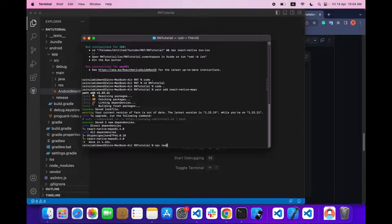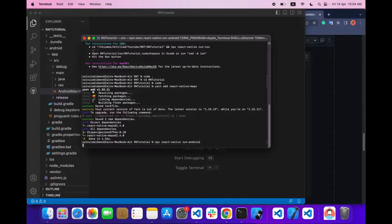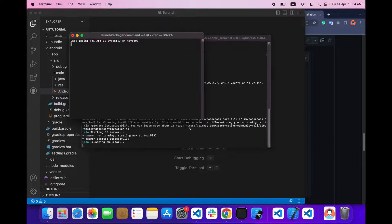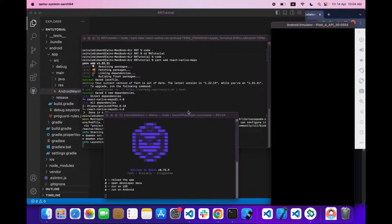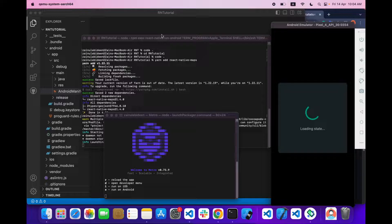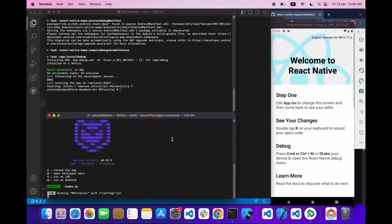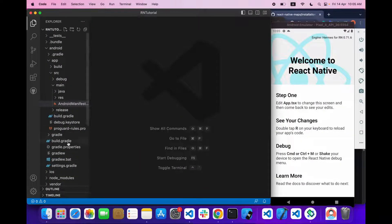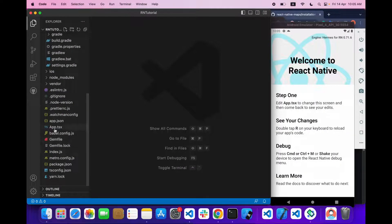Now let's run our project. To run the project we type 'npx react-native run-android'. Our project is built successfully.